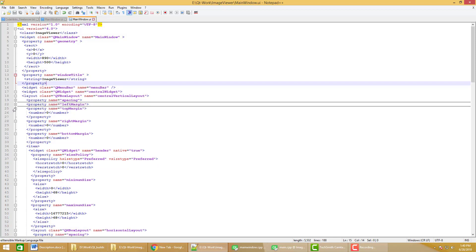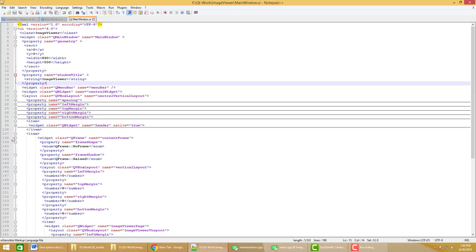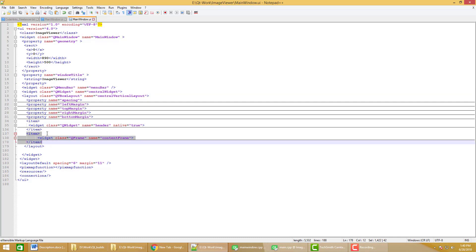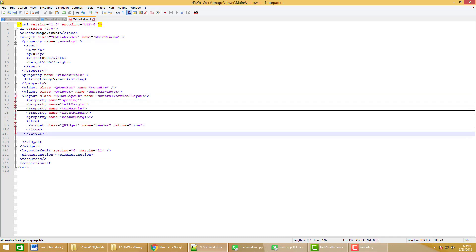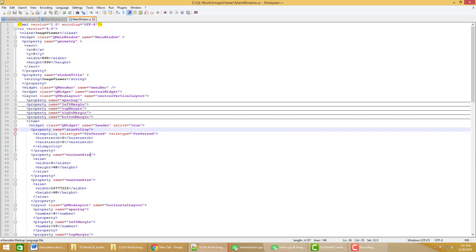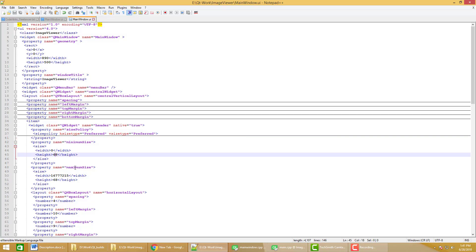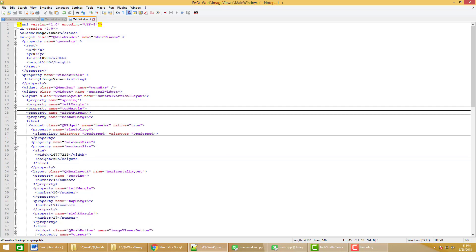The spacing is 0, and the left margin, right margin, and bottom margin are set. I have added a header widget named 'header'. The size policy is set to preferred. The minimum height is set to 68 and the maximum height is also set to 68.